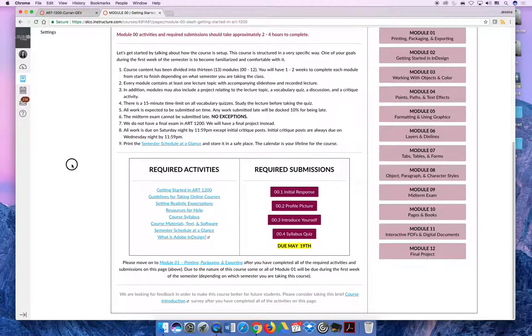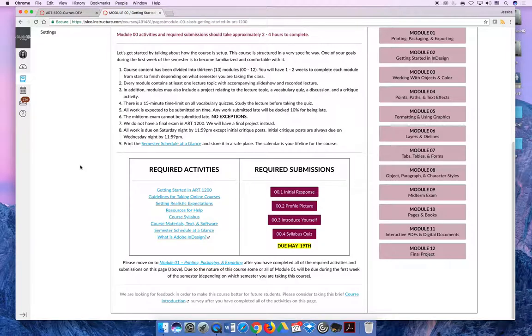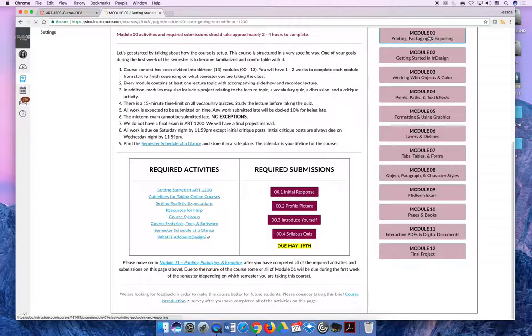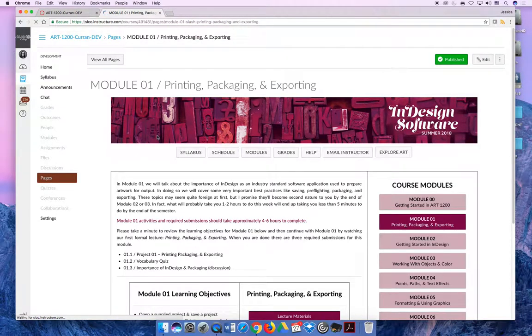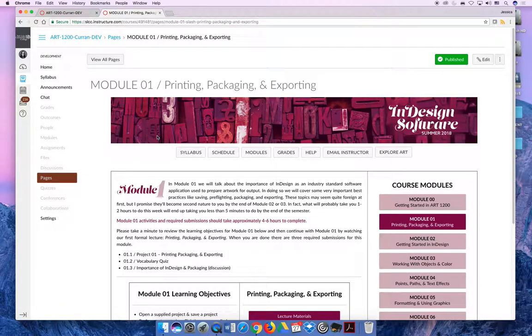Once you're done with all of these activities, you are done with Module 00 and you can move on to whatever the next goal is. During the summer semester, Module 00 and Module 1 are due during the first week of the semester. If you're in a summer class, when you're done with these activities you should jump right on to Module 1 and get started with the first real module in the class.